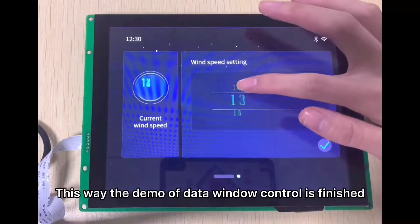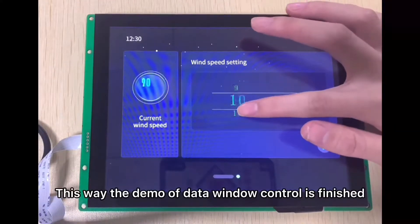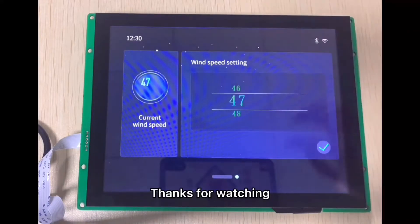This way, the demo of data window controller is finished. Thank you very much.